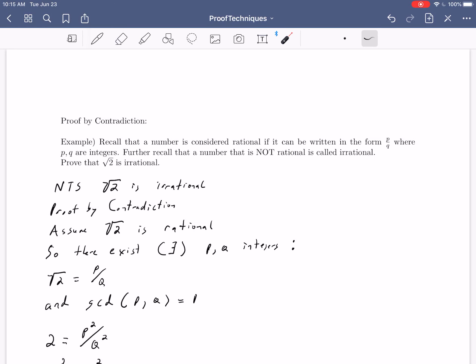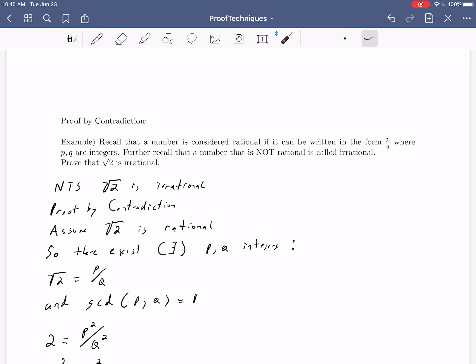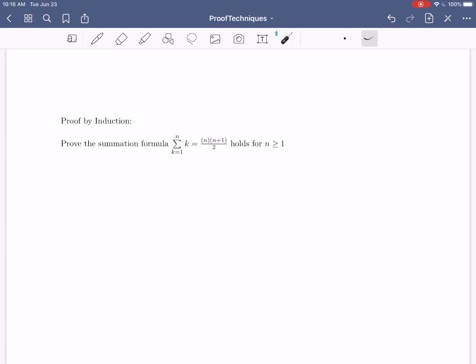We've got one last proof technique: proof by induction, probably the most specialized of the three. Mathematical induction is a really powerful proving technique that we'll use several times throughout our course. It's especially useful when you have an infinite amount of things to prove — like a summation formula that's true for n ≥ 1, meaning it's true for n = 1, n = 2, n = 100, n = 1,000,000, and so on. You're not just proving one thing, but a whole family of different statements.